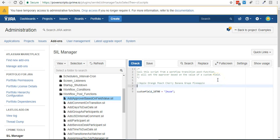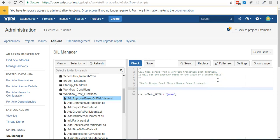But we want to again base this off of the value of a custom field so we're just going to create an if statement and we'll say if fruit is equal to apple.